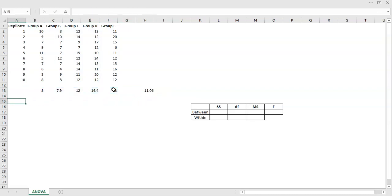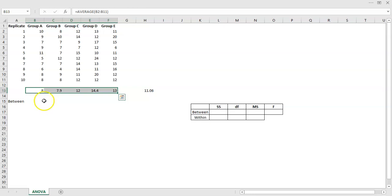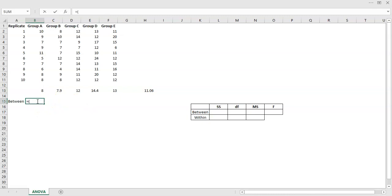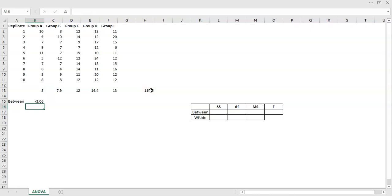What I'm interested in is how those five means vary between each other — that's the variance between the levels. To work that out, I look at the difference between each level mean and the overall mean. For example, 8 minus the overall mean gives a negative difference. You could do that all the way across — and when I lock the column reference and copy across, here are my five differences.